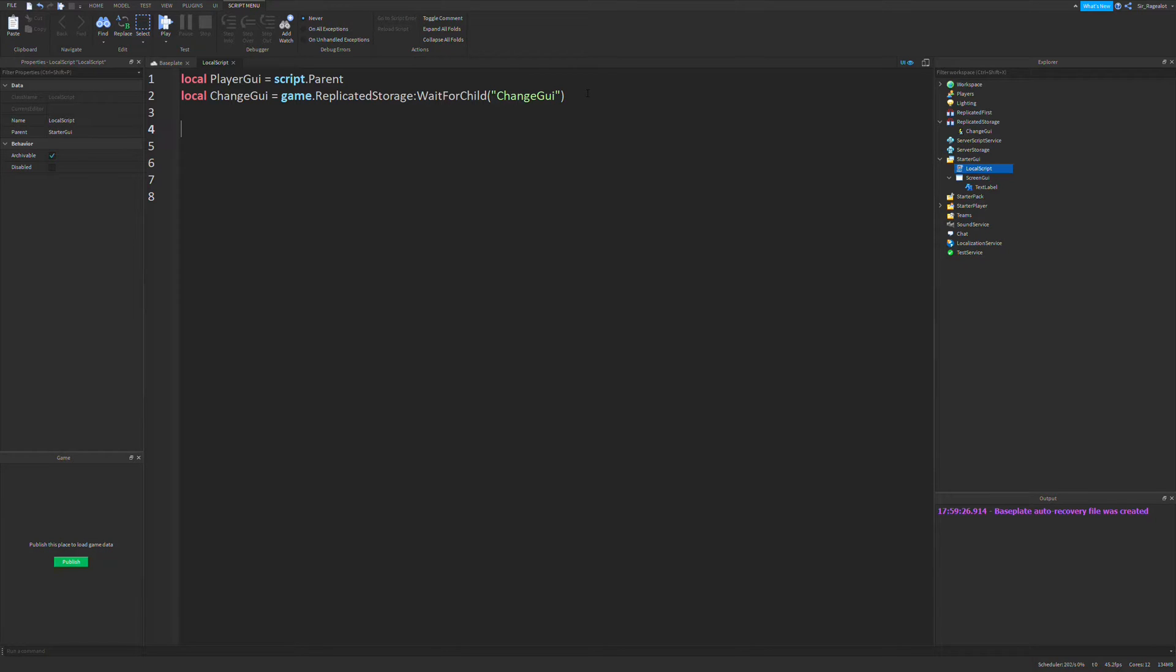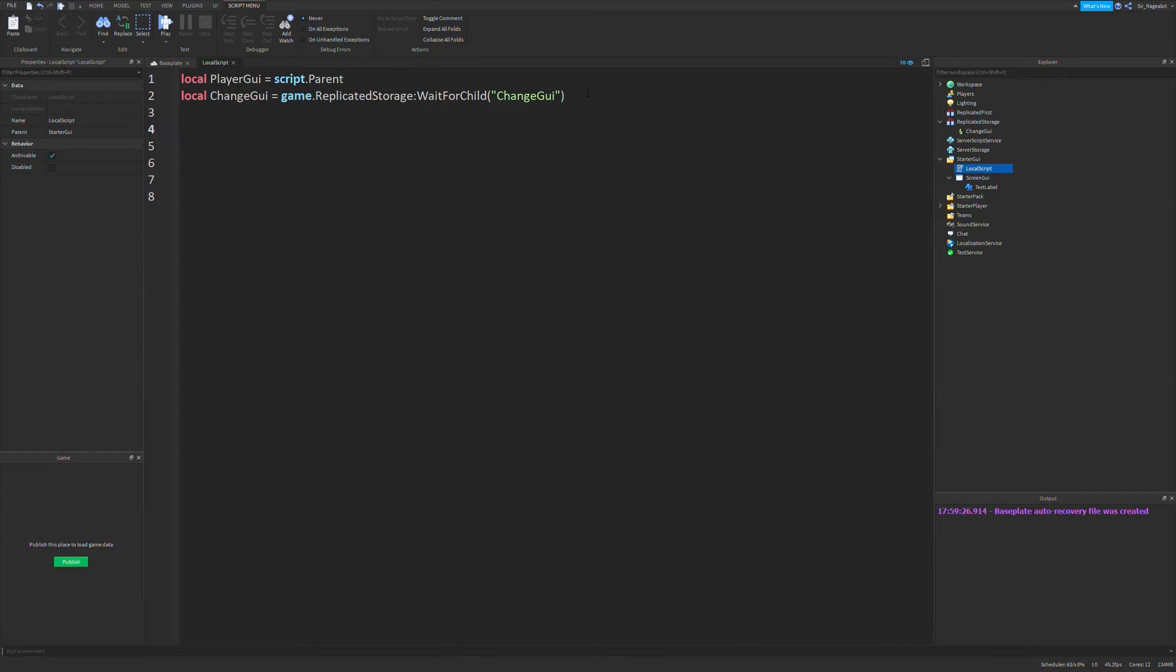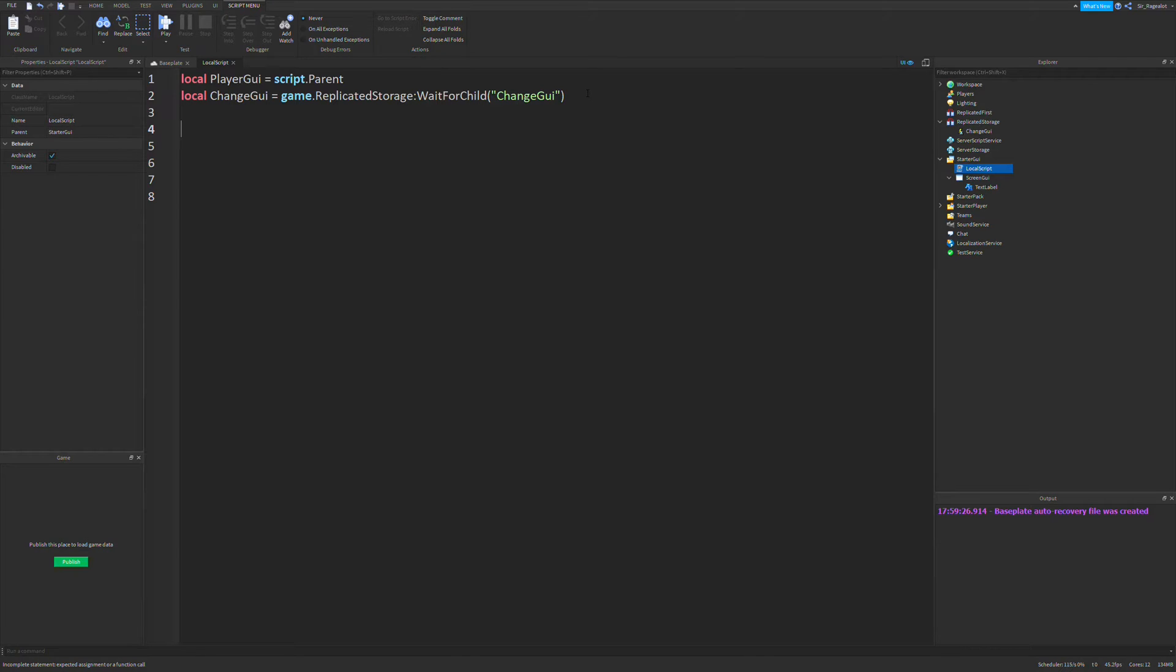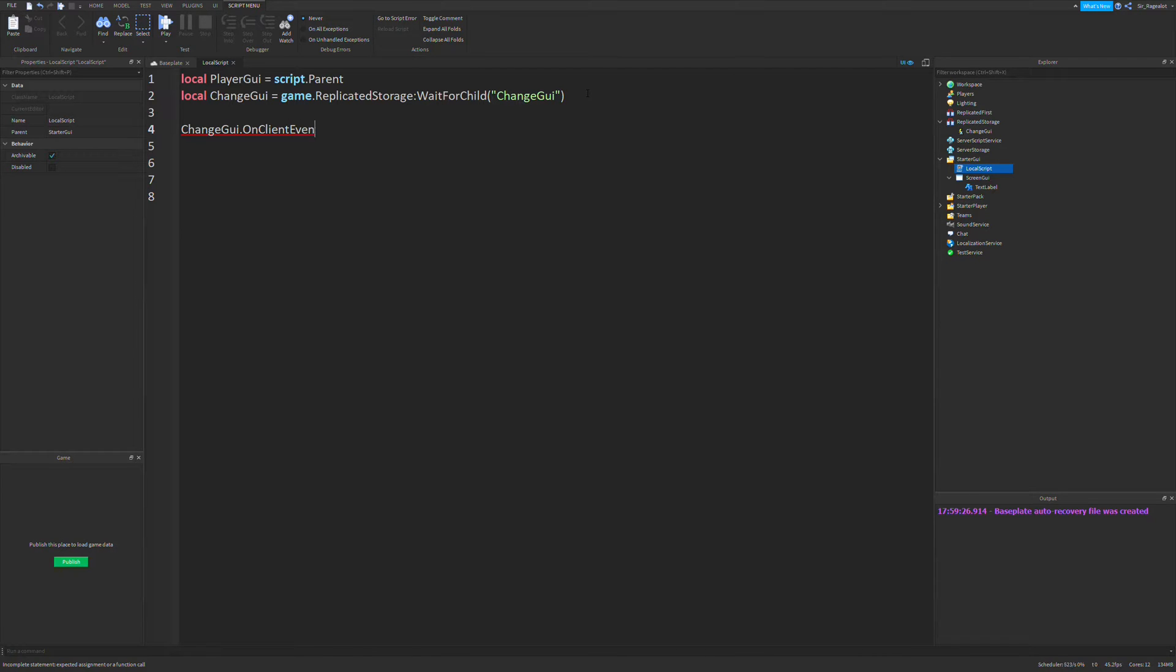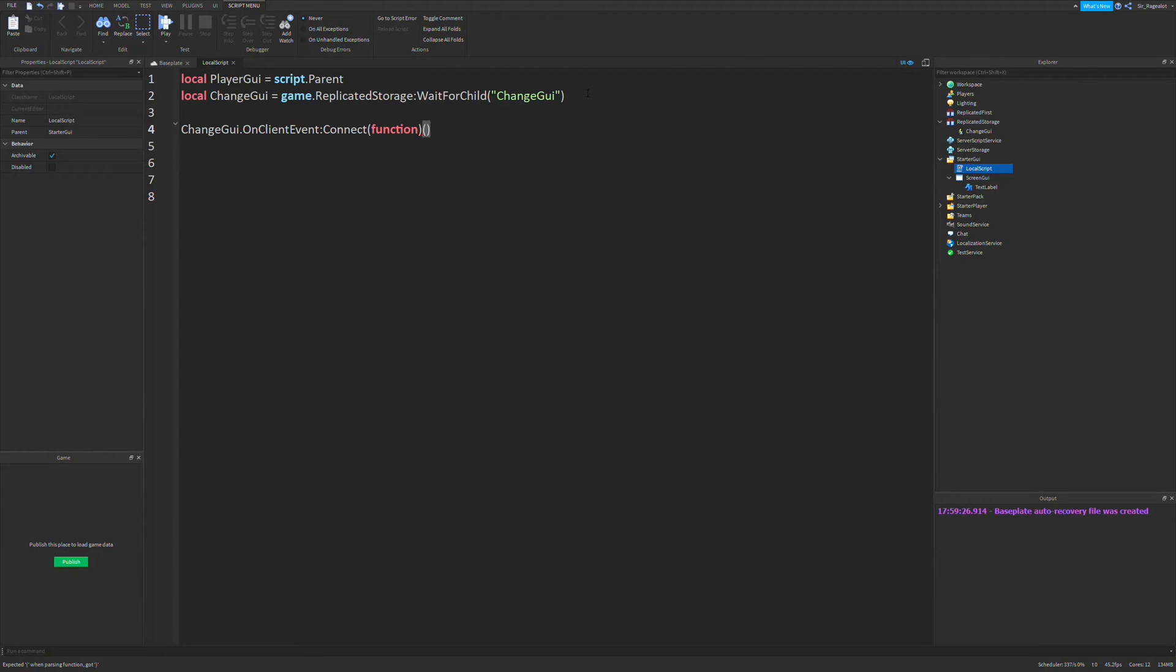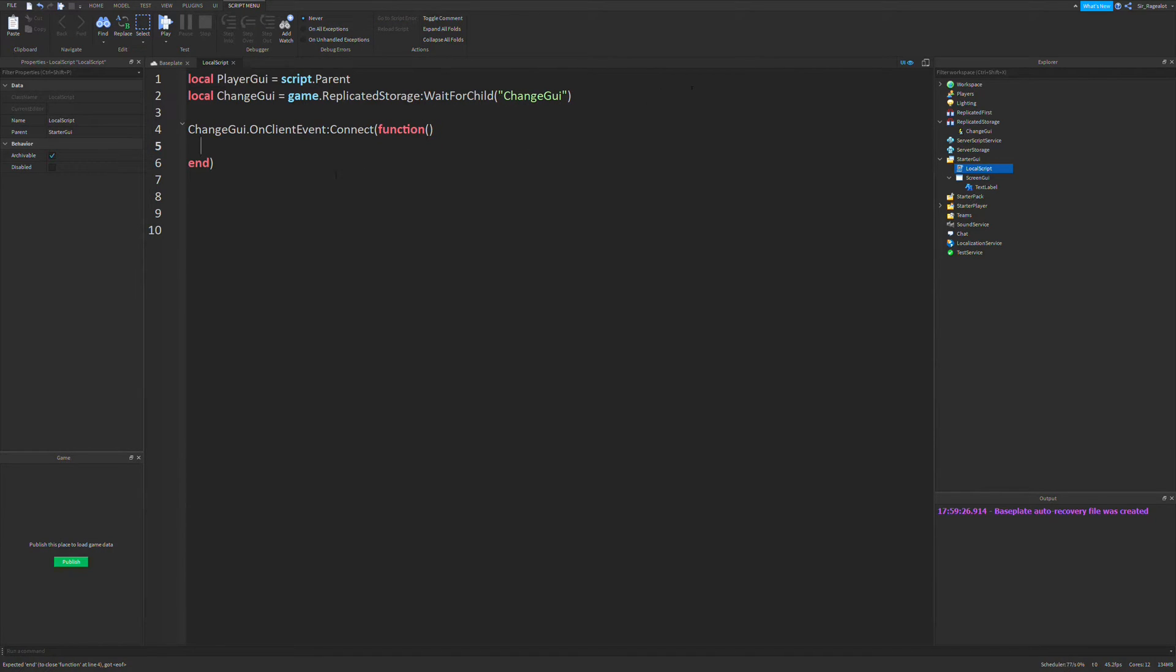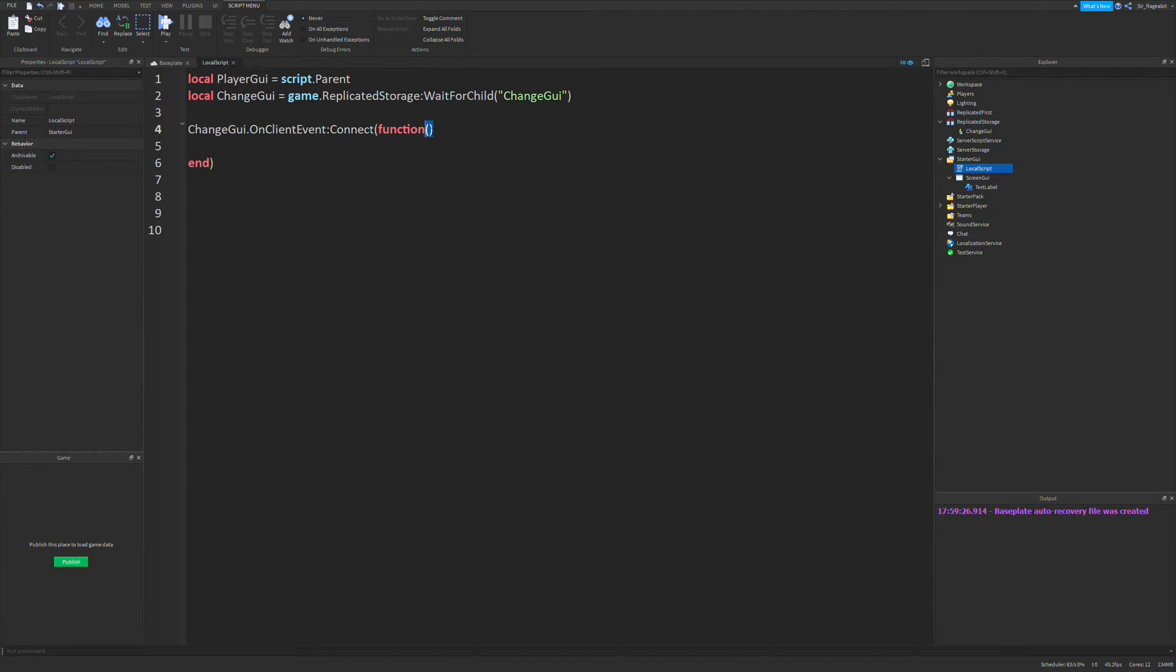So now that we have these two variables defined, let's create an event. I have a video on events if you don't know what they are. So I recommend you check it out. So we defined our change GUI event. Now we need to access it. So change GUI on client event dot connect. We're going to connect a function. Make sure that your function has a closing parentheses and two parentheses for the parameters right here.